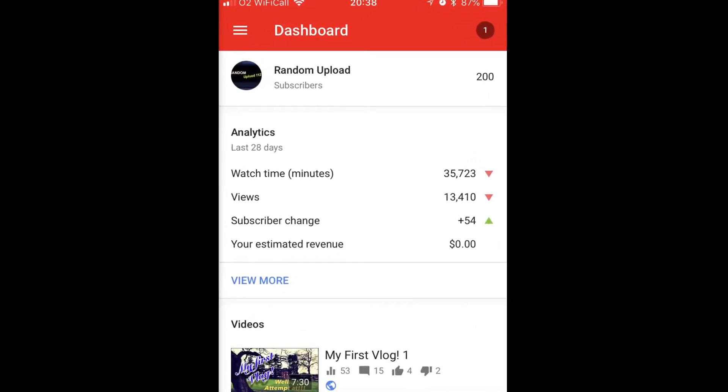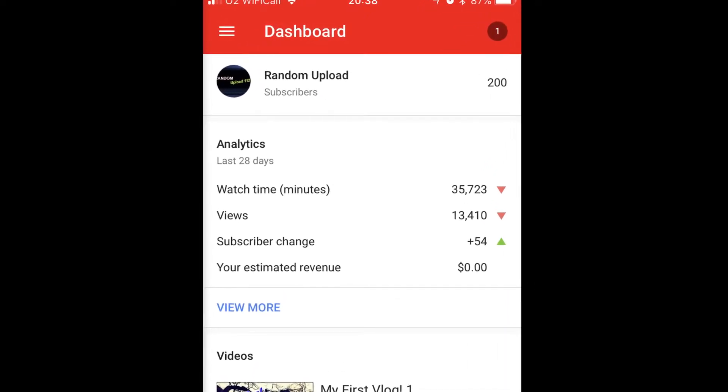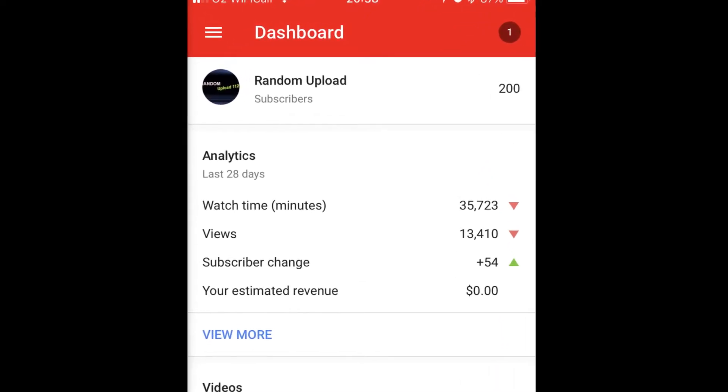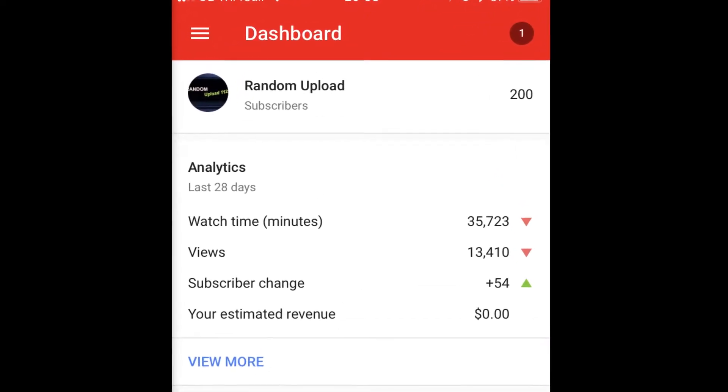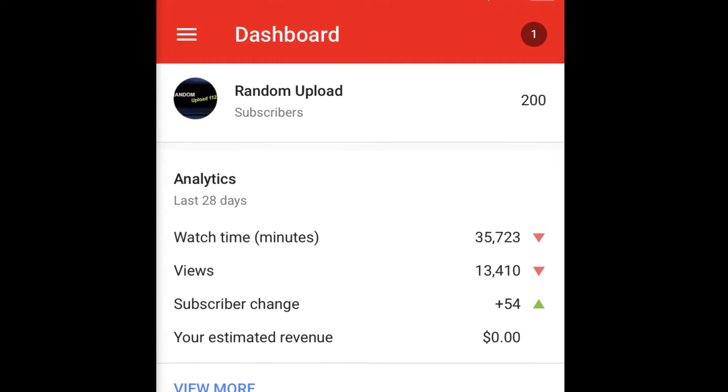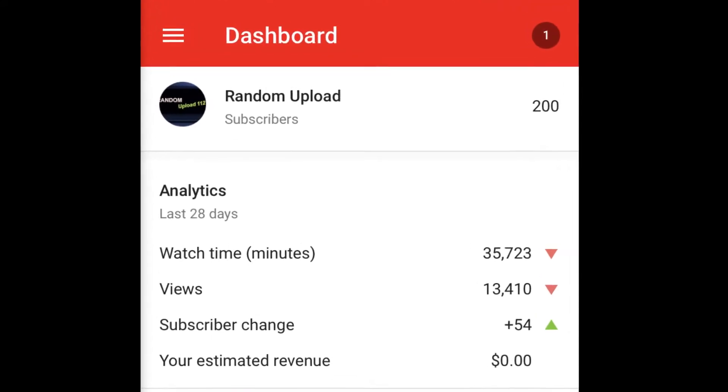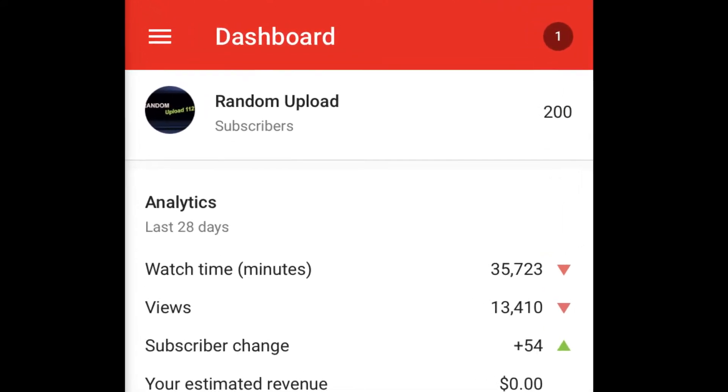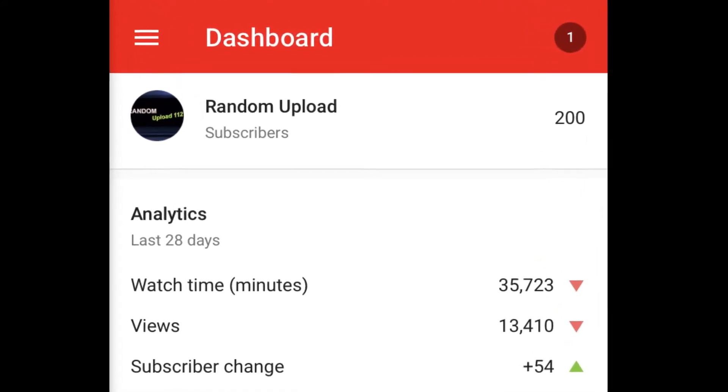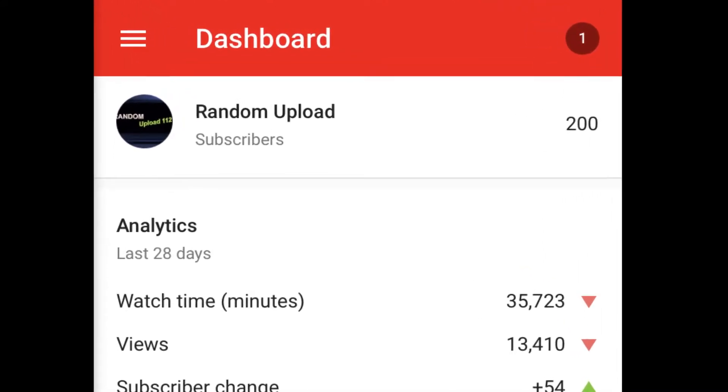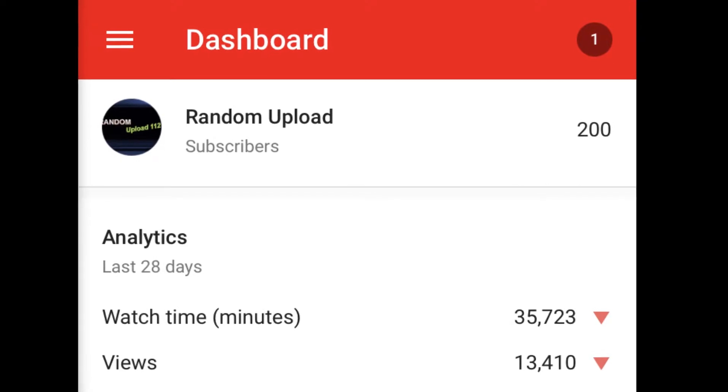Back near the end of February 2018, I reached my first 100 subscribers. Now three months on in mid-May, I have now hit 200 subscribers. I just wanted to do this quick video to say a quick thank you to everyone that subscribed to me.